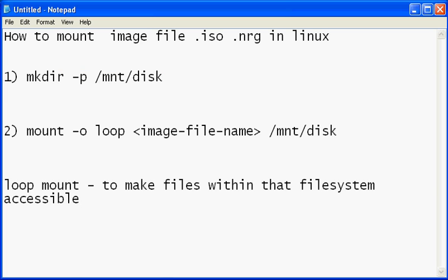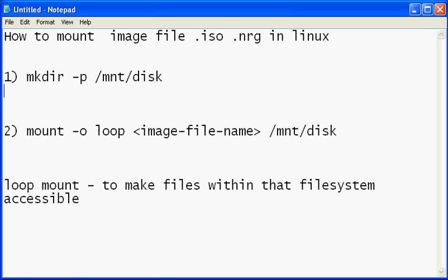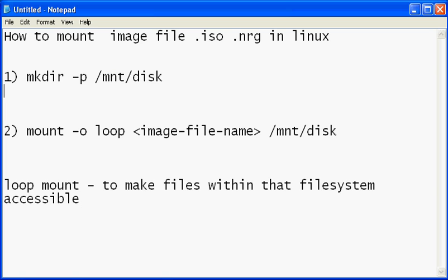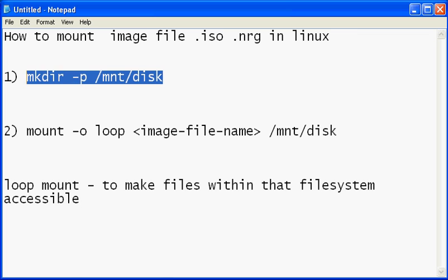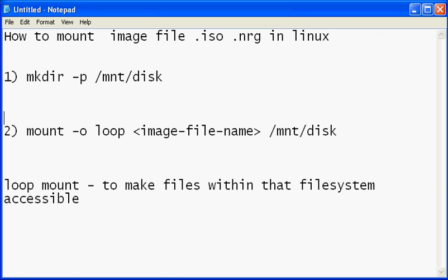We will create a mount point at /mnt/disk. We are creating this path so we can mount the .nrg image or .iso image to this location.